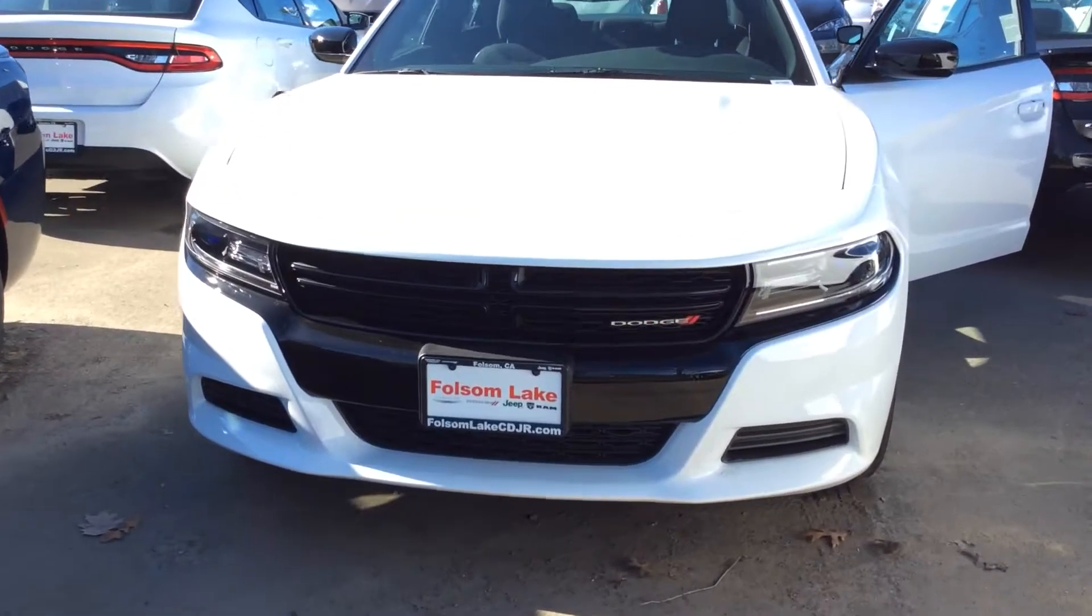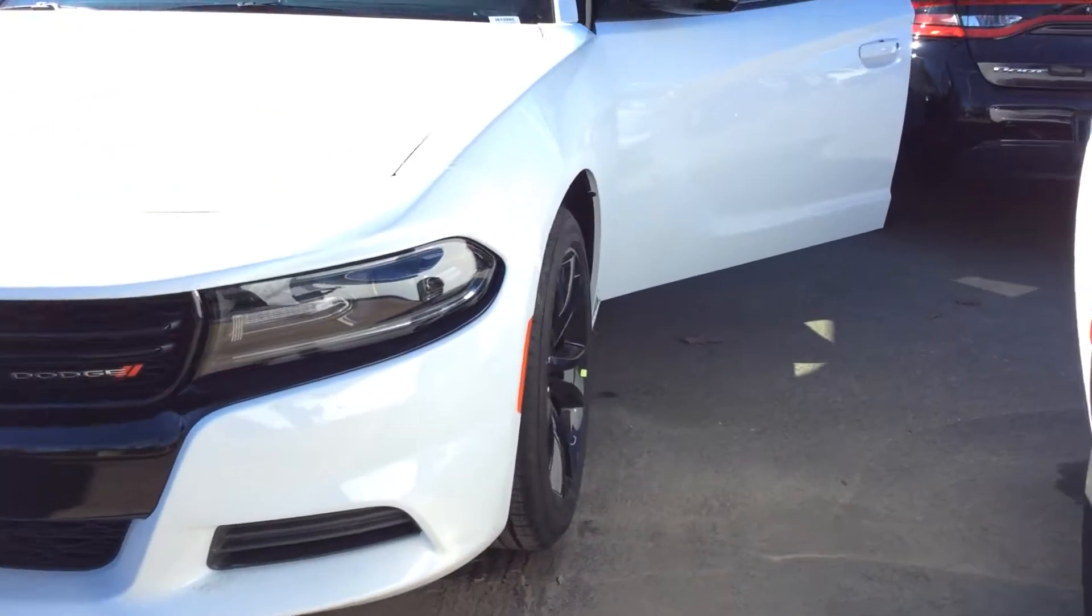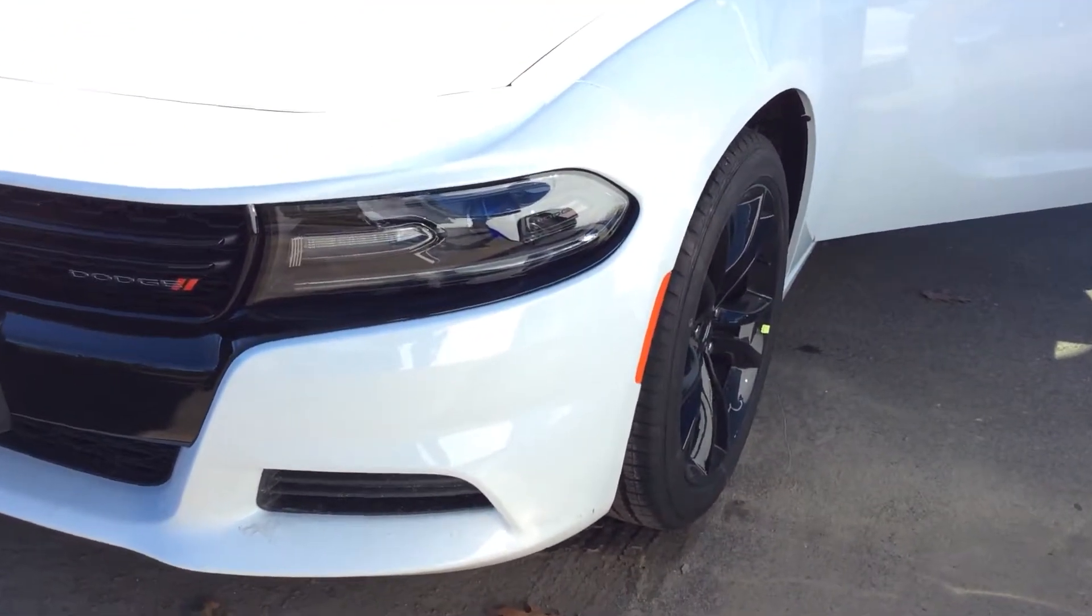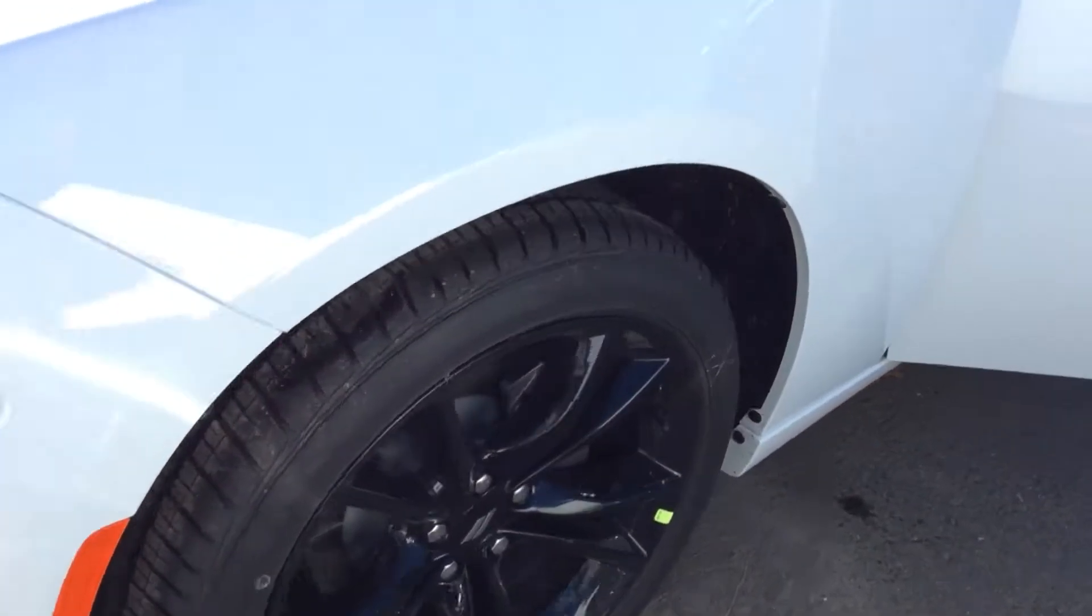Good morning David. It's a beautiful day at Folsom Lake Chrysler Dodge Jeep. We're going to check out this 2017 Charger.